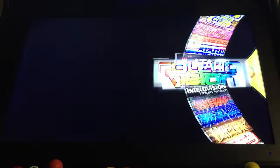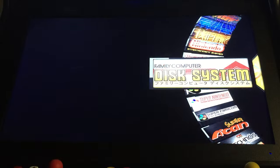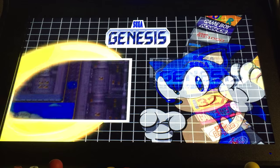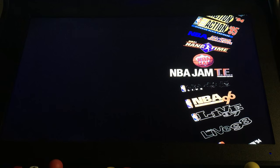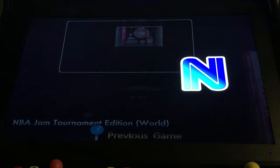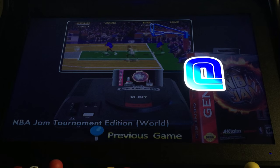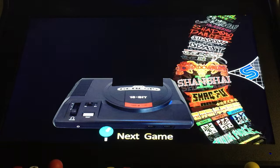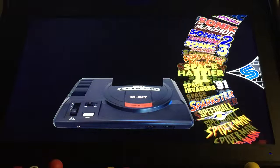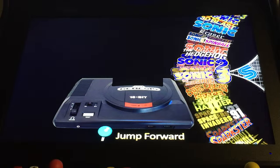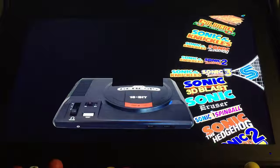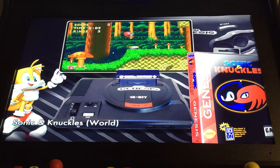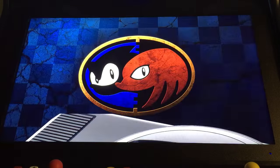The next system we're going to try will be Sega Genesis. We'll try Sonic. There are many, many versions of Sonic to play. Loading.